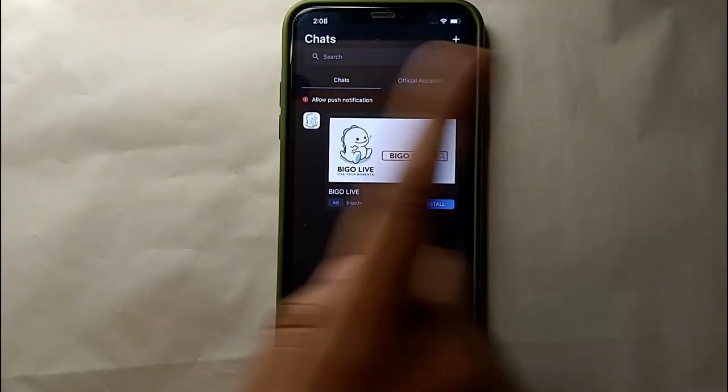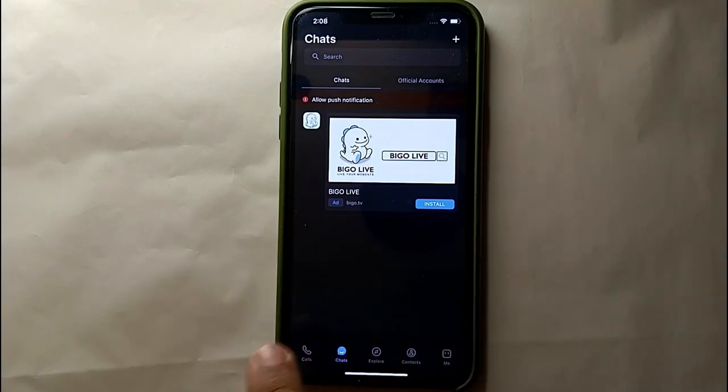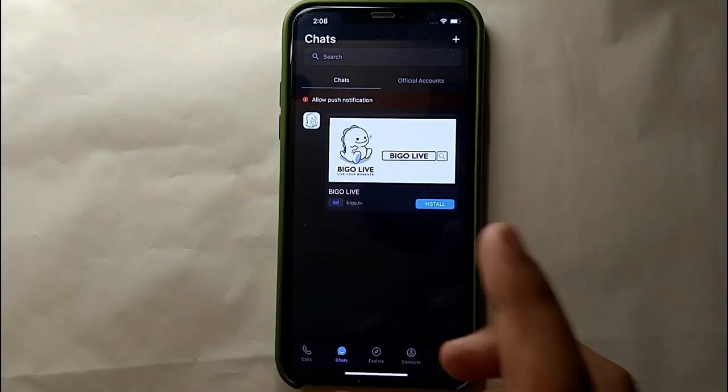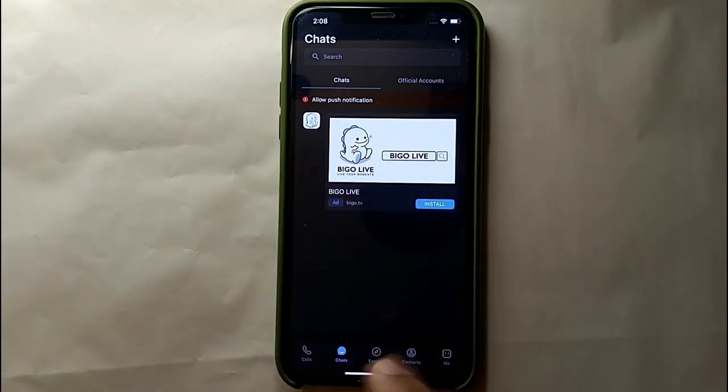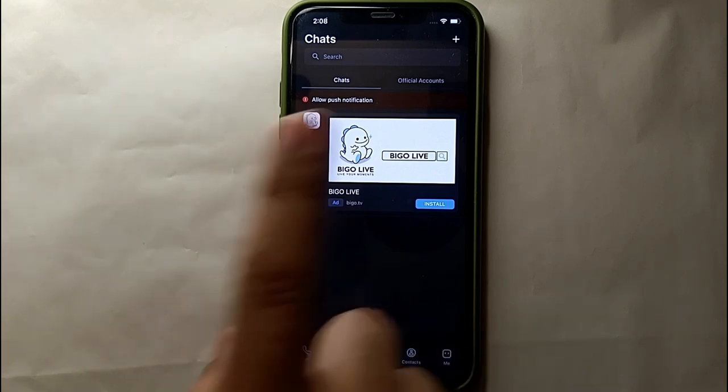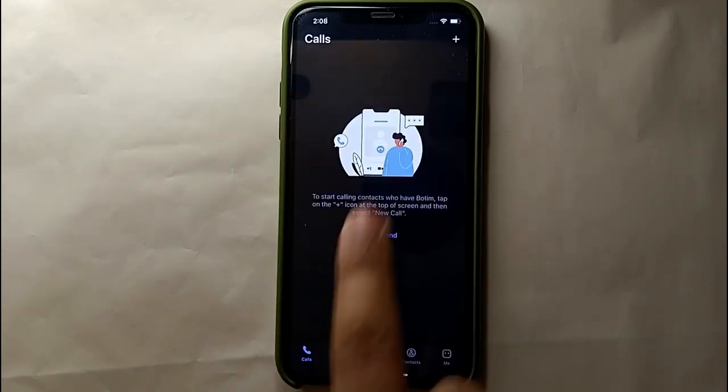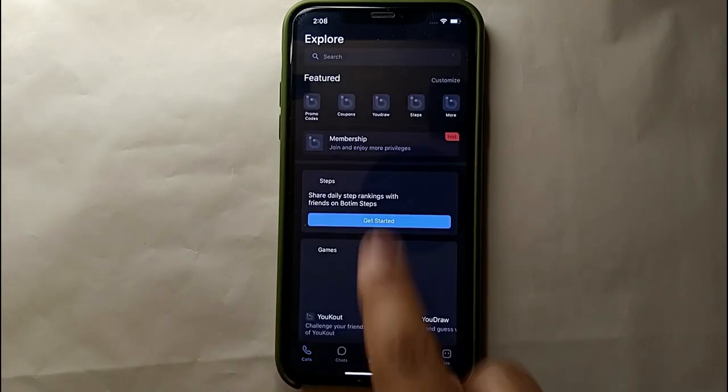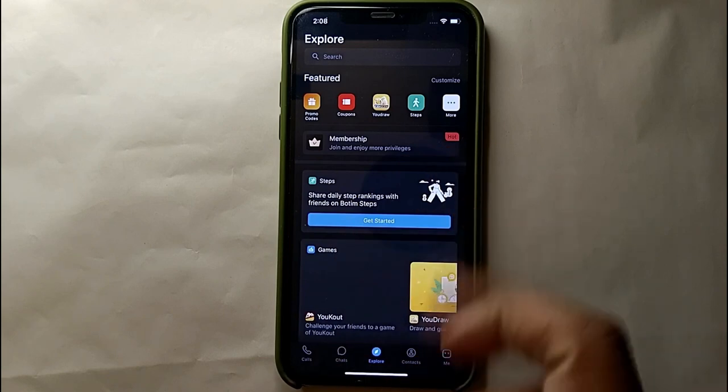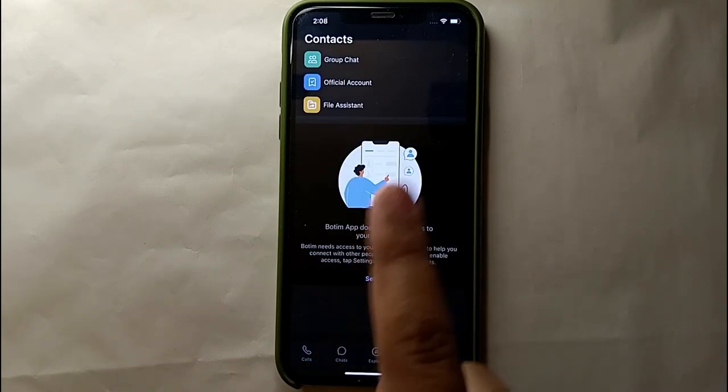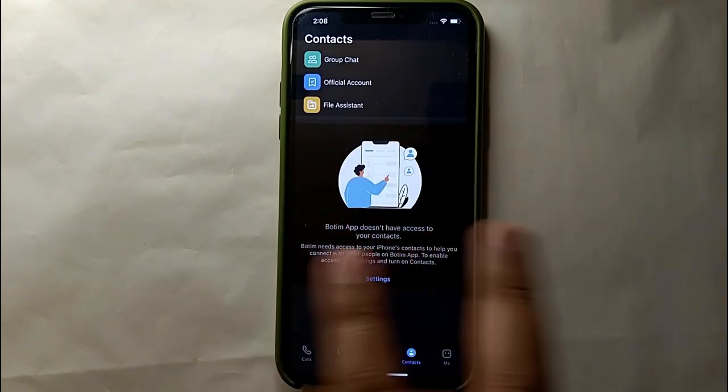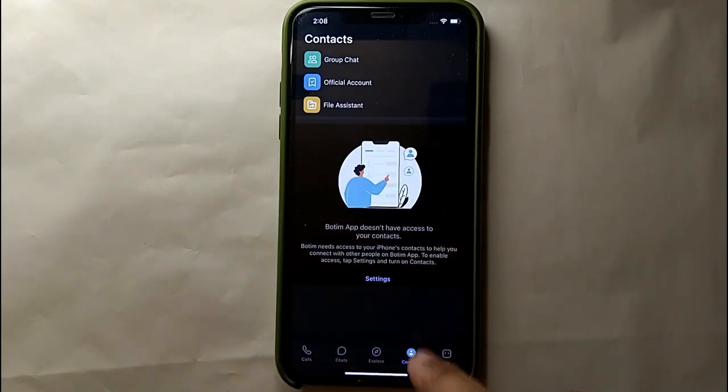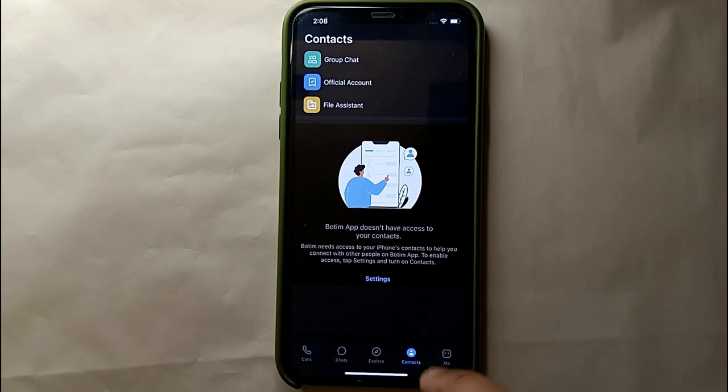We have options all over the screen. Right now at the bottom we have five options: the first option is for Call, the second one is for Chats, the third one is Explore, fourth is for Contacts, and last one is for Me where you could find all the options. So right now we will click on this option Me.